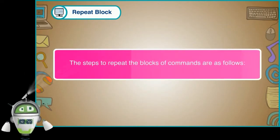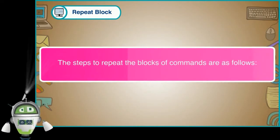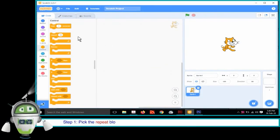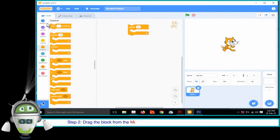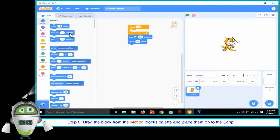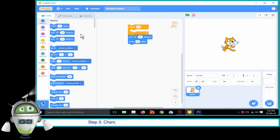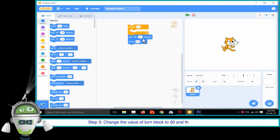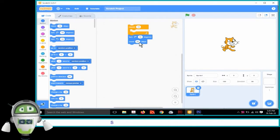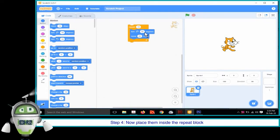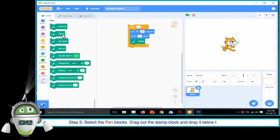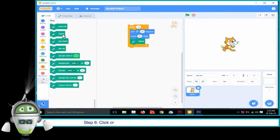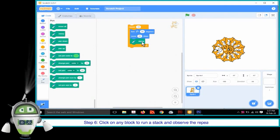Repeat Block: The repeat block helps in controlling the execution of the program. We can repeat the actions of the sprite as many times as needed. By default, the repeat block executes the same instructions 10 times. The steps to repeat the blocks of commands are as follows. Step 1: Pick the repeat block and place it onto the scripts area. Change the value from 10 to 15. Step 2: Drag the block from the motion blocks palette and place them on the scripts area. Step 3: Change the value of the turn block to 30 and the move block to 20. Step 4: Now place them inside the repeat block. Step 5: Select the pen blocks. Drag out the stamp block and drop it below the move block. Step 6: Click on any block to run a stack and observe the repeated actions.